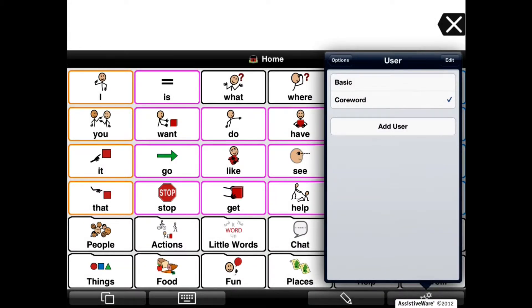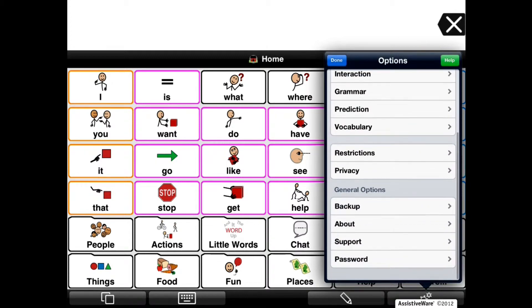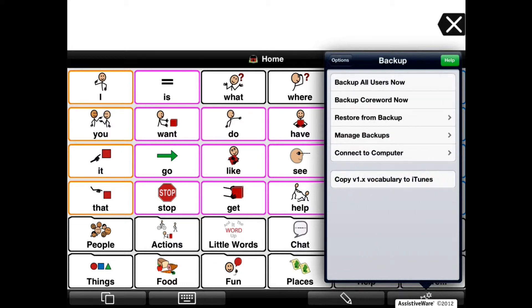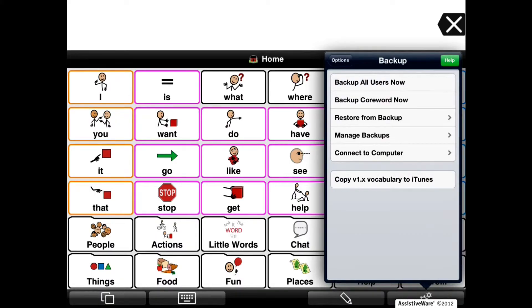Tap on Options in the top left corner of the Options window to return to the main menu of the Options view. Then scroll down under General Options and tap on Backup. Now let's create a new internal backup for the current user — tap on Backup Core Word Now. If you want to back up all users, tap on Backup All Users Now, which creates new internal backups for all users on your device.